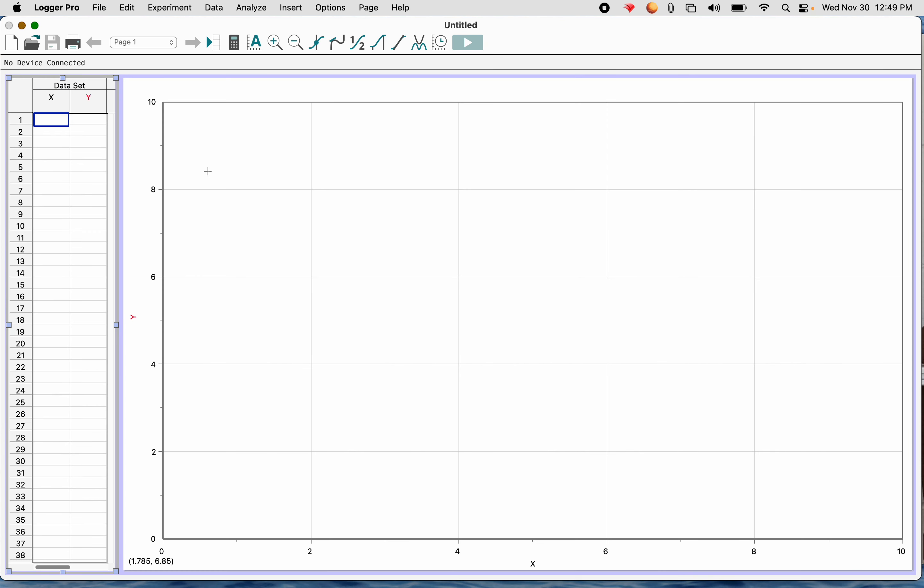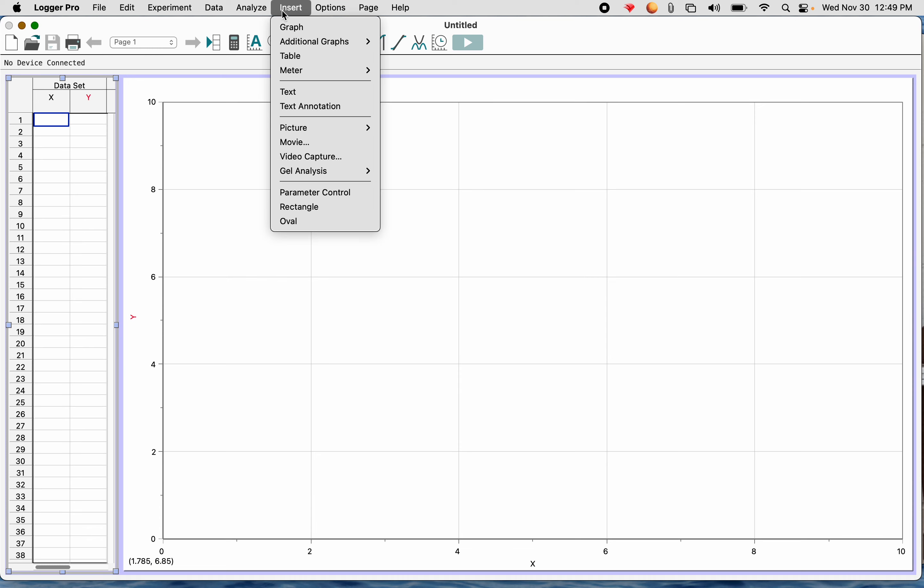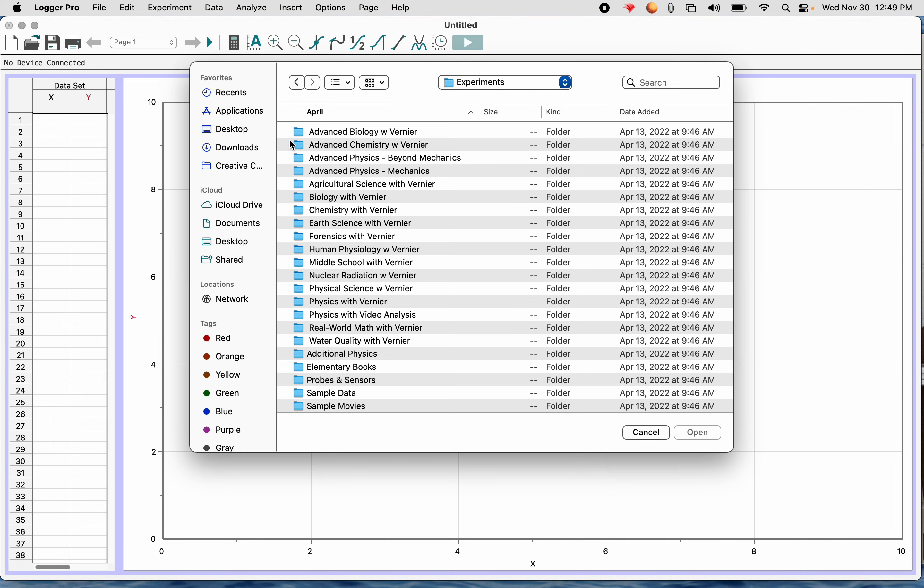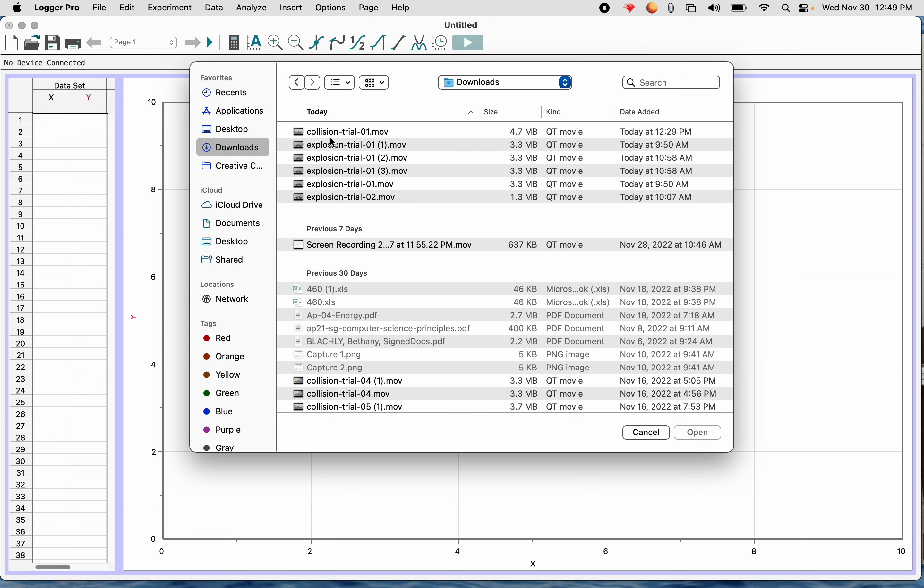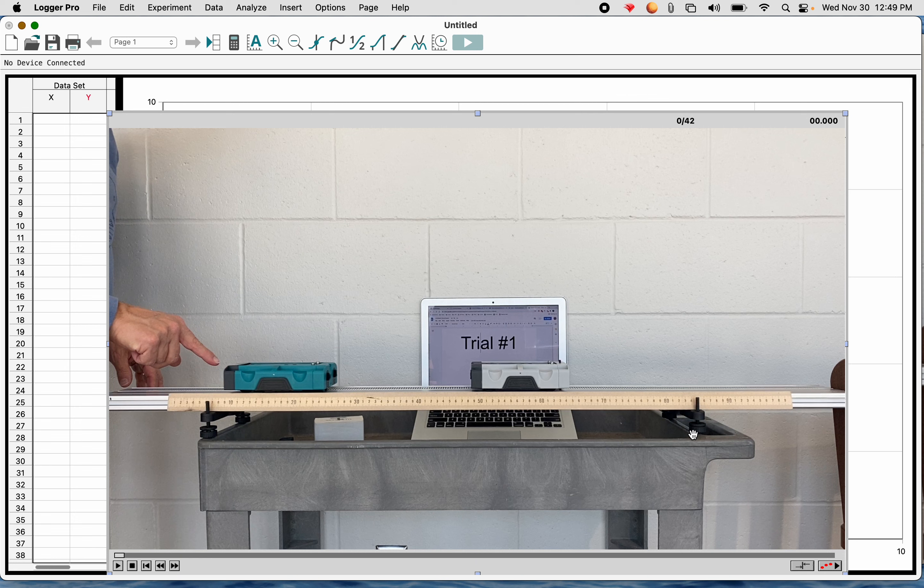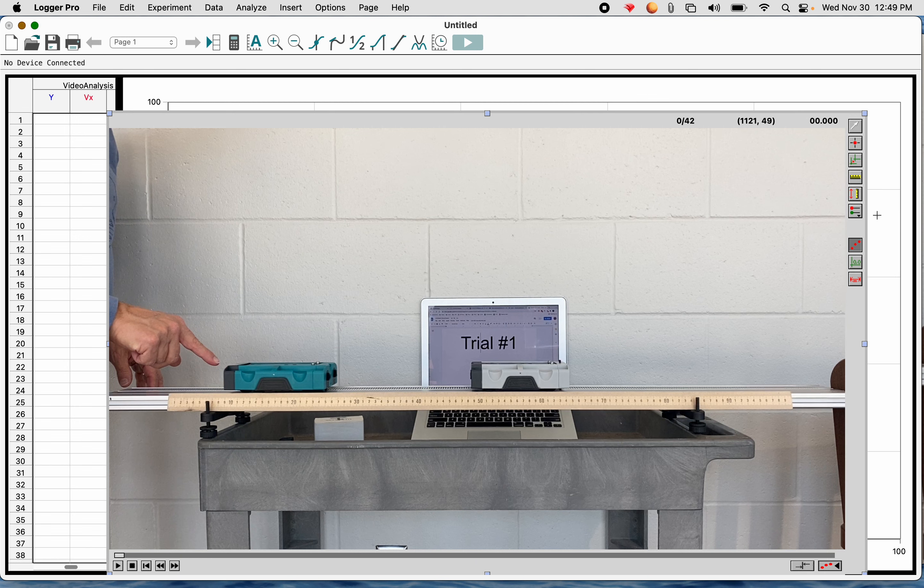Here's Logger Pro. I'm going to make it as big as I can so it's full screen because part of your grade depends on the quality of your data. So you want to make sure you have really good data. I'm going to go to Insert Movie. And I will go to my Downloads, and I will choose Collision Trial 1, which is the one I just downloaded. I'll open it, and that will insert it. So there it goes.